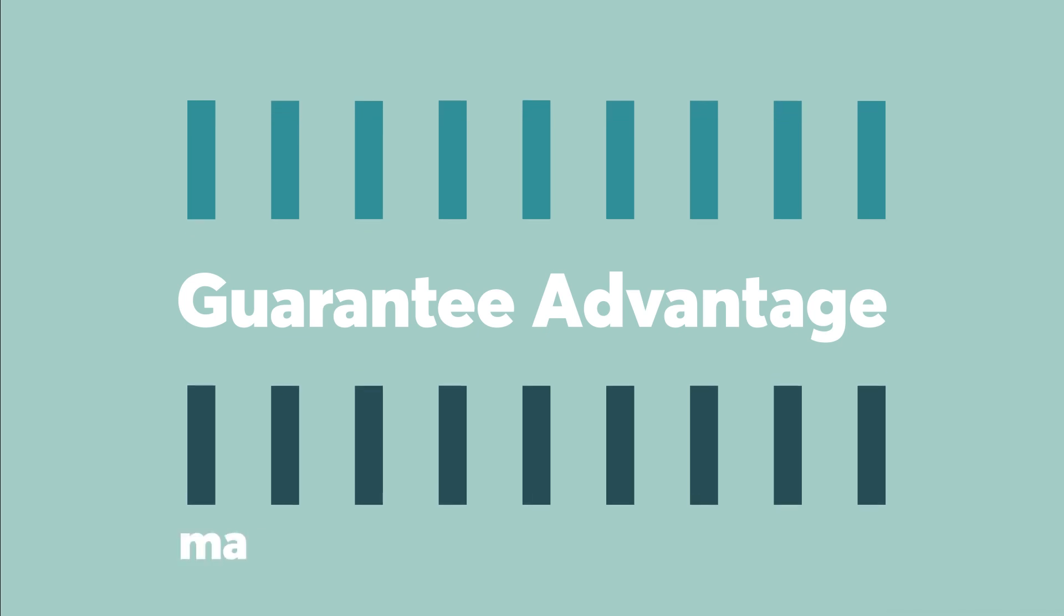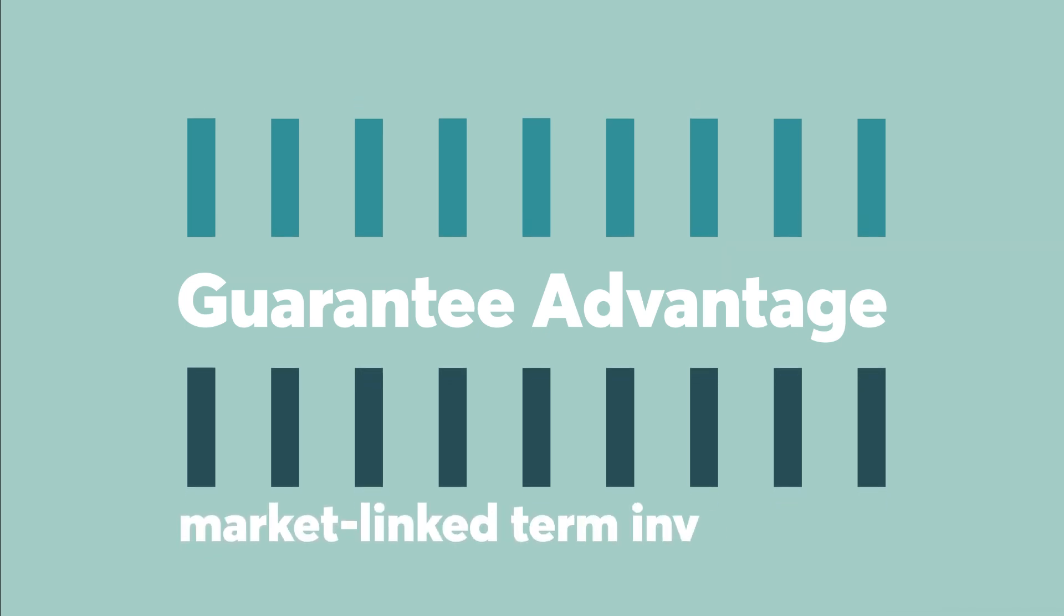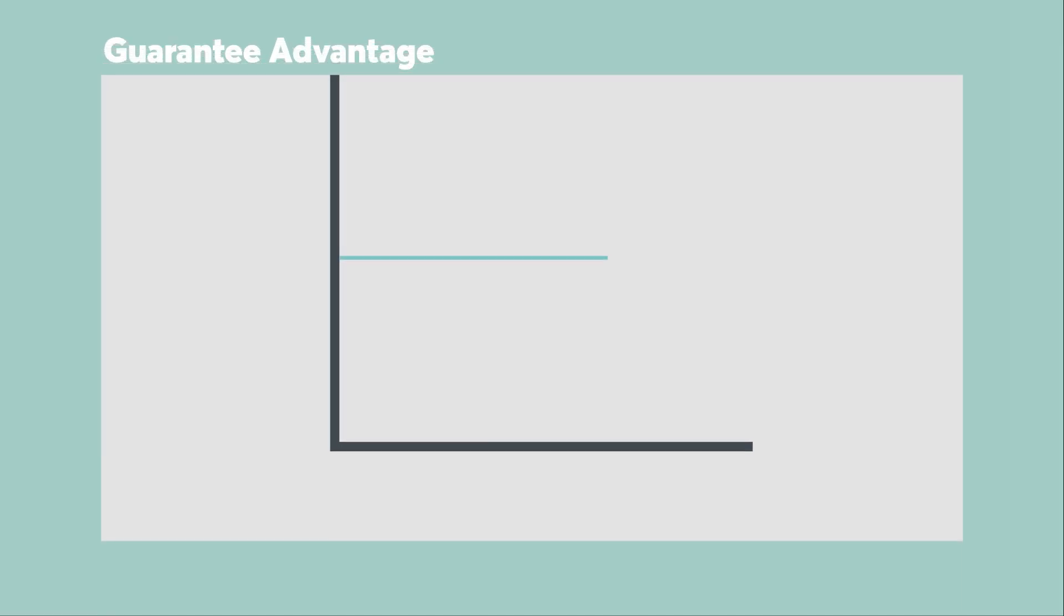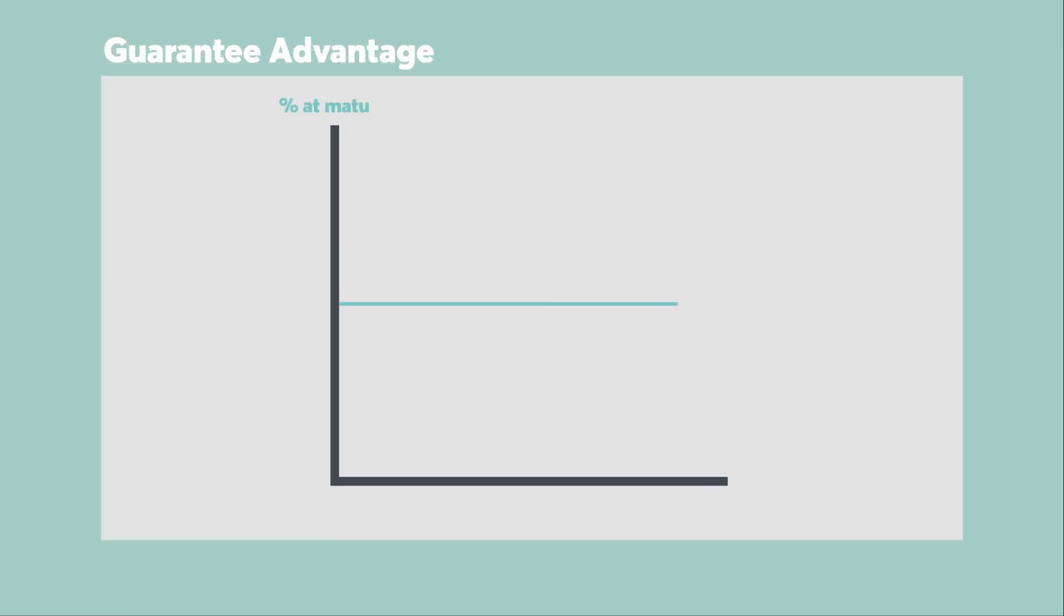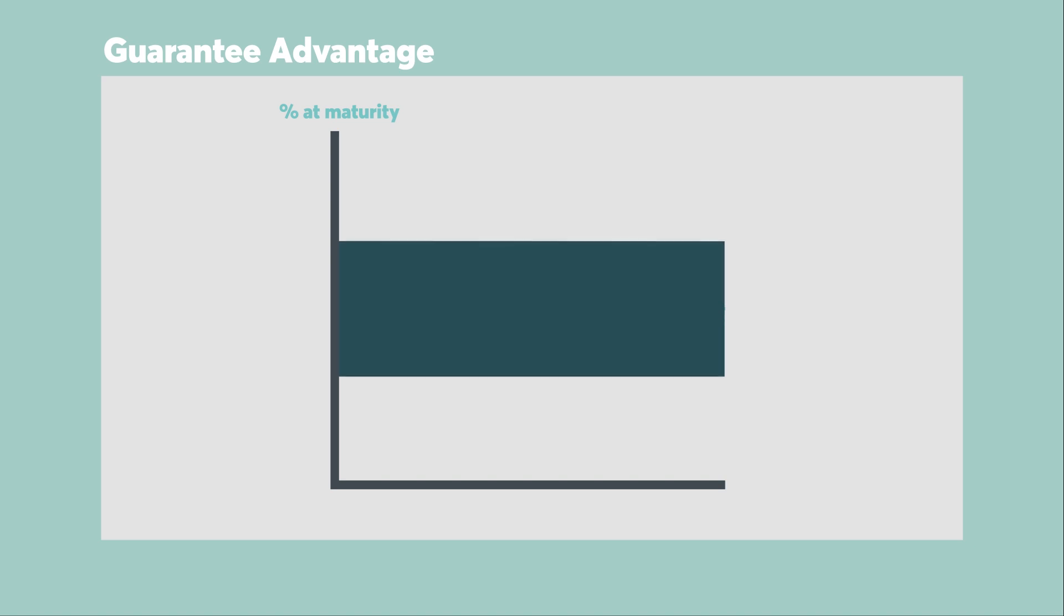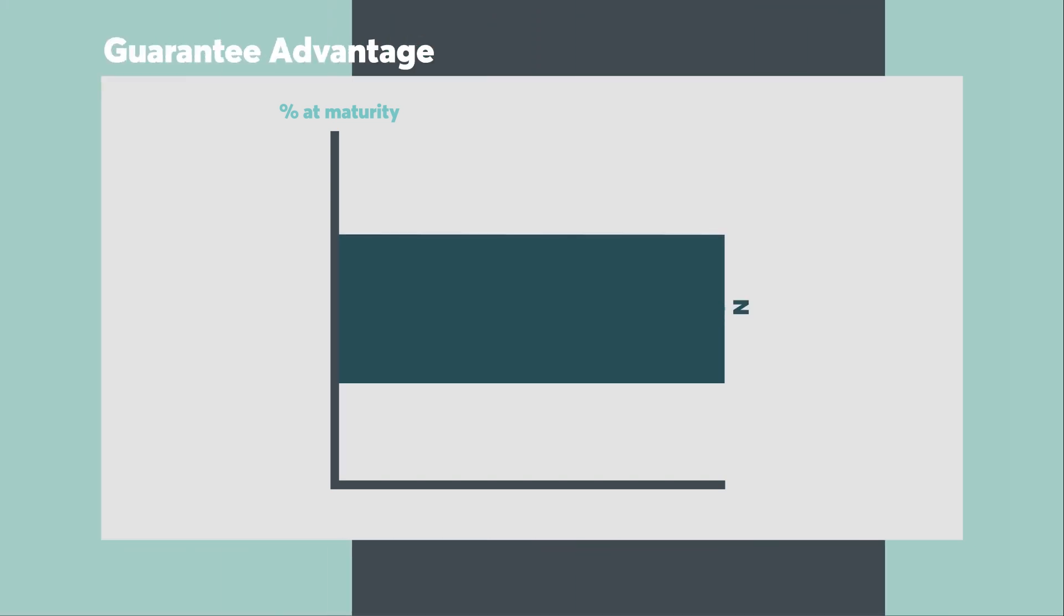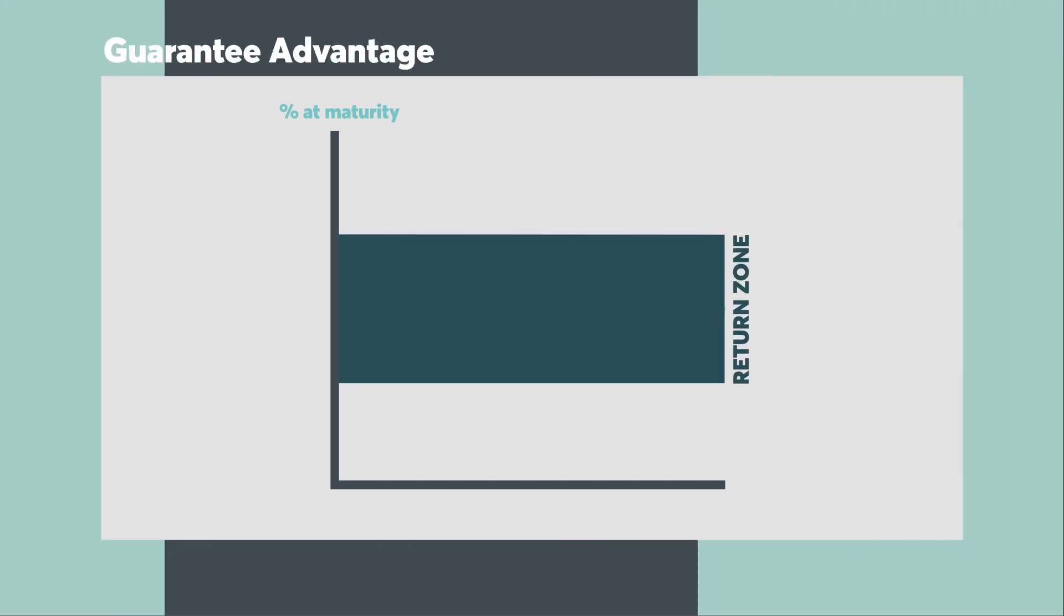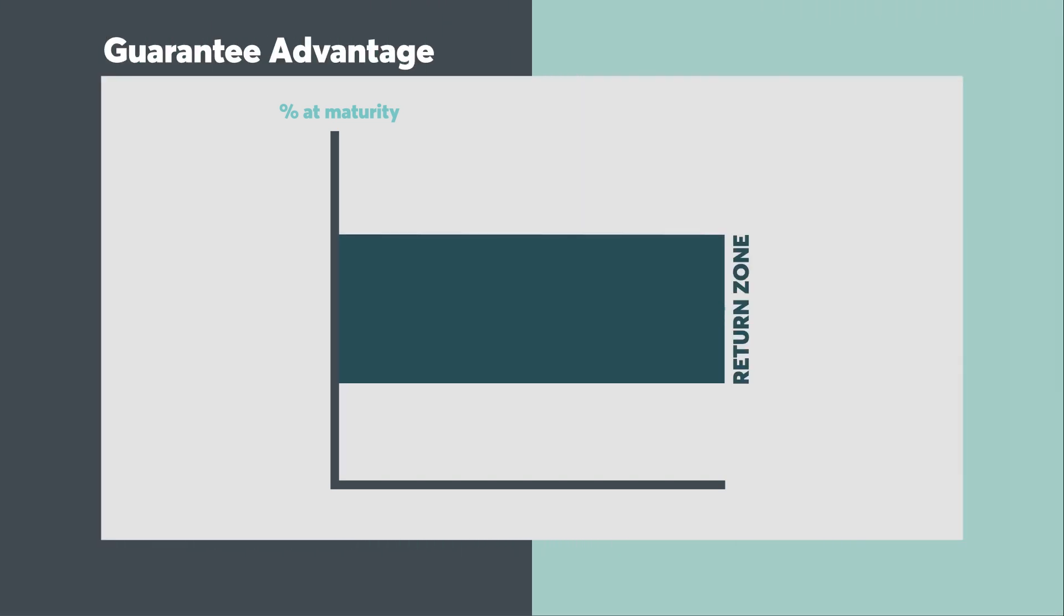Guarantee Advantage is a market-linked term investment. Instead of offering you a fixed interest rate like an ordinary term investment, Guarantee Advantage provides you with a return that falls within a predetermined range. That's your return zone. This zone means two things.